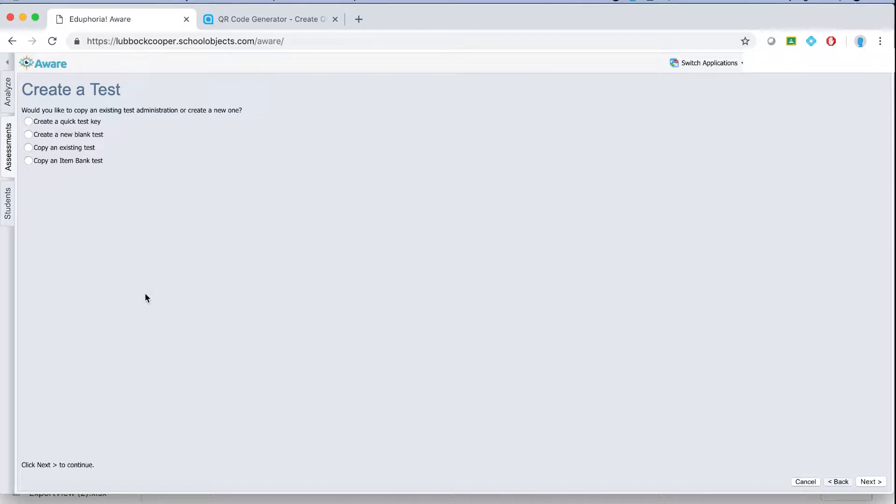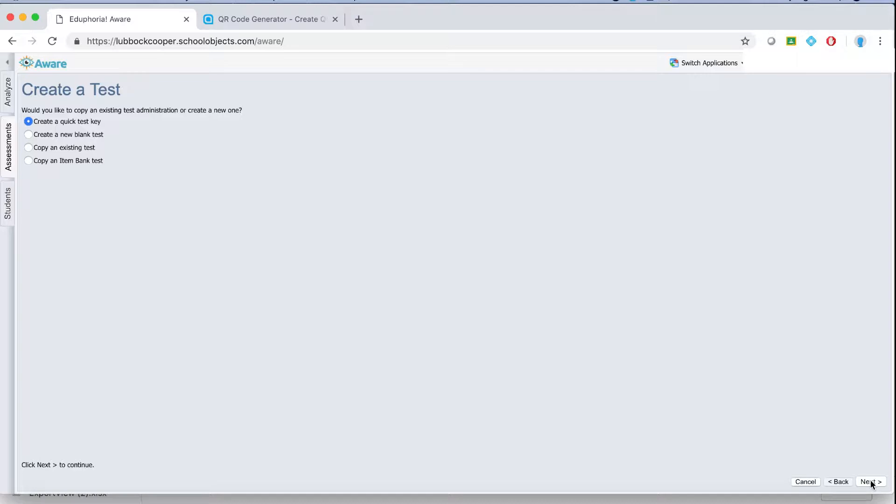Now there are two types of tests that you can create. The first is called a quick test key. This option is really good if you have a hard copy of the test and you're not interested in recreating the test in Eduphoria. All you want is the kids to just enter the answers online. If you'd like to know how to enter answers online refer to our first video.